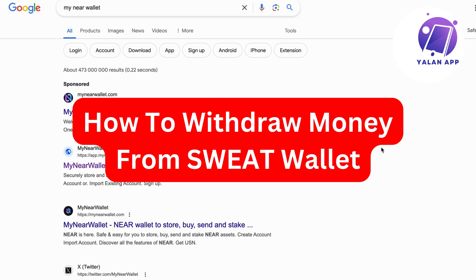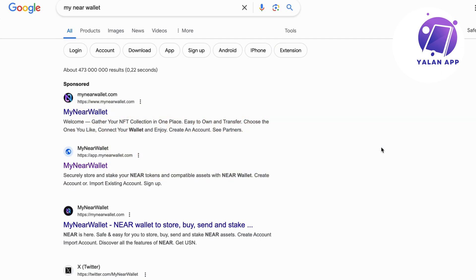In this video, I'm going to show you a complete step-by-step guide on how to withdraw money from your Sweat Wallet. So if you want to be able to withdraw money from your Sweat Wallet and you need a step-by-step guide, then this video is going to be perfect for you.